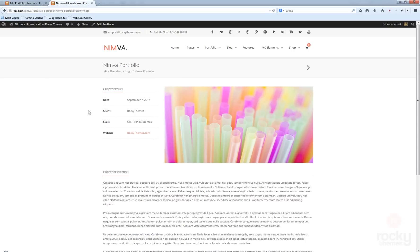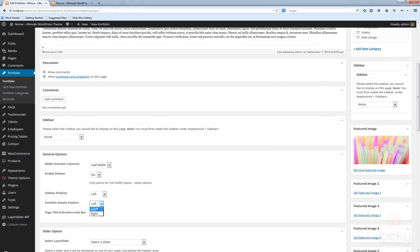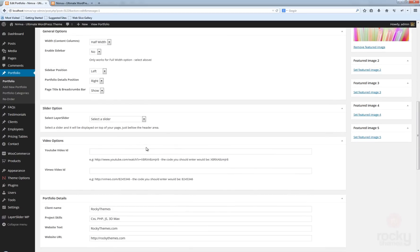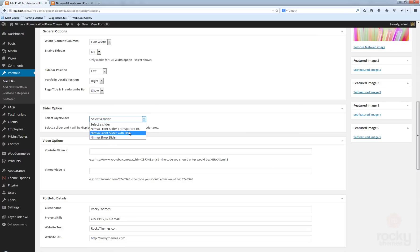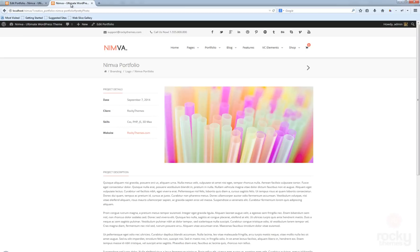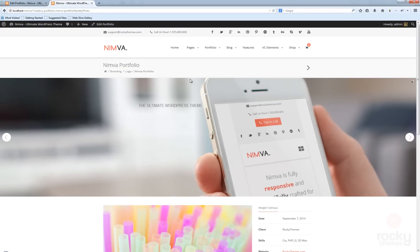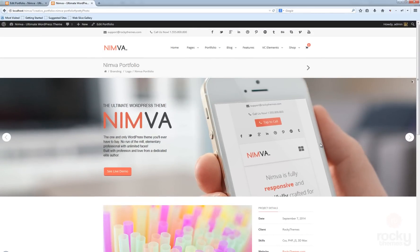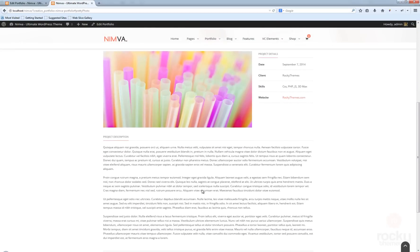I think the details would look a lot better aligned to the right, so use the Portfolio Details Position option and set it to the right. You also have an option for the slider — if you already created a layer slider you can add it to your portfolio posts. I'm going to use the 'Nimba Font Slider with Background' this time. Hit Update, go back, hit refresh. Now just below the title area we have our slider and then the actual details of the portfolio.